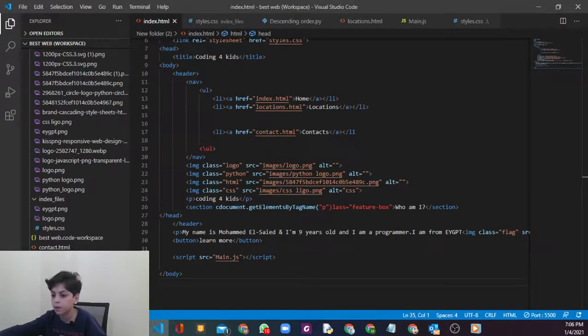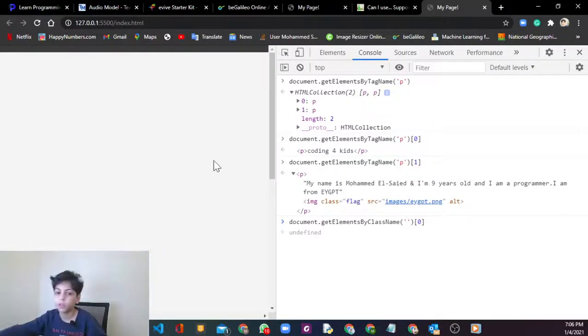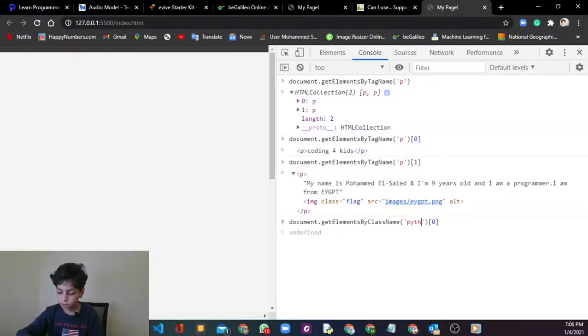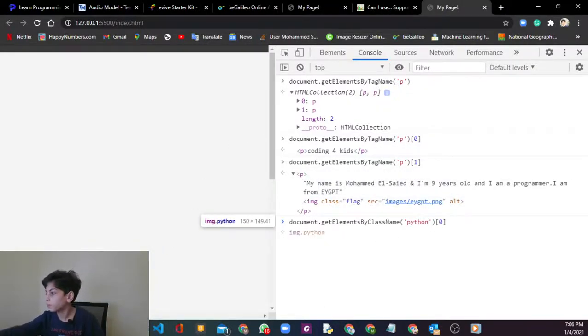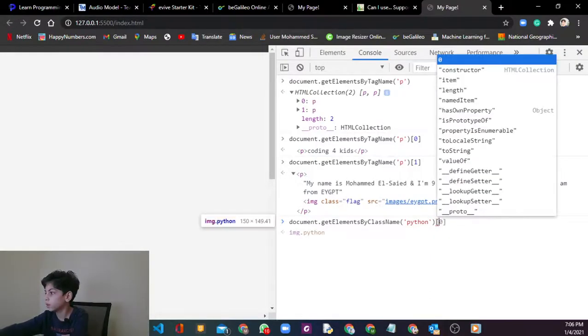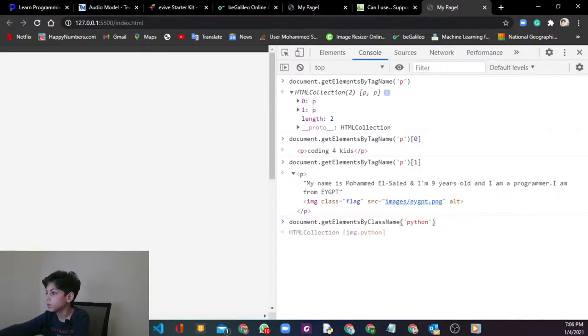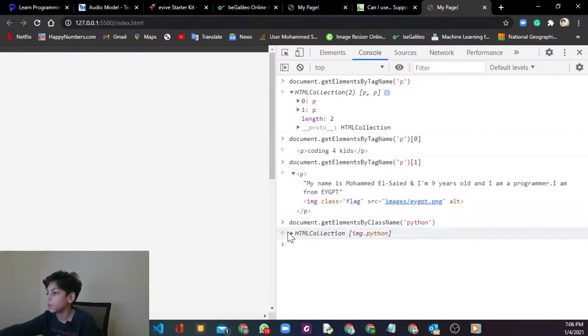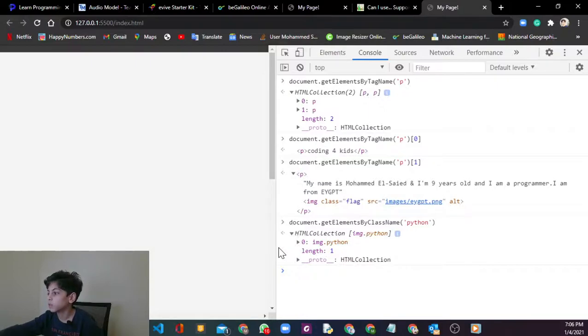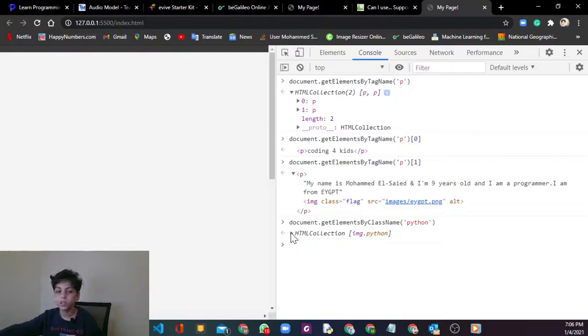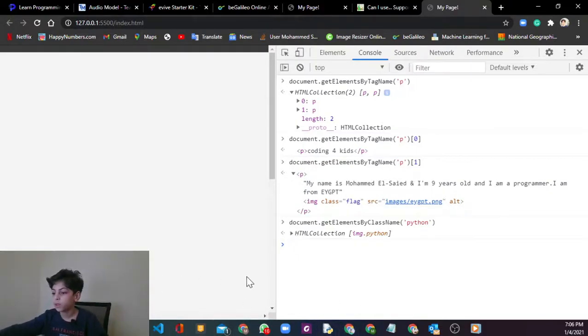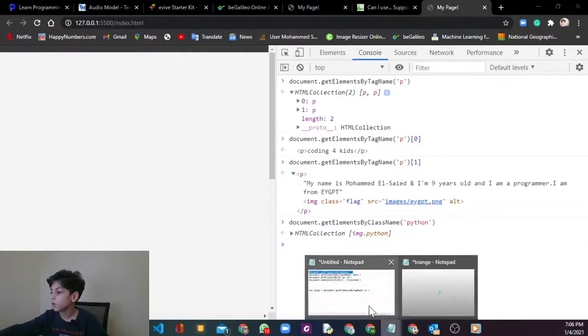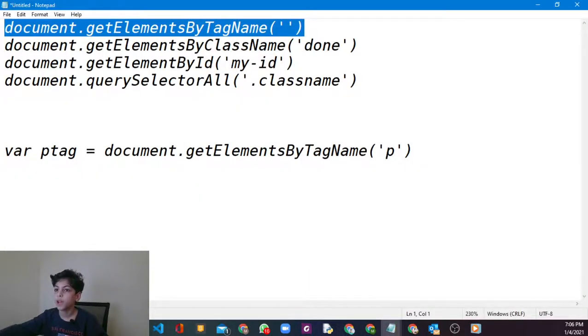I'm going to say Python. We don't really need this. We're going to see HTML collection img.Python. If you click on it you're going to see some stuff, but here you see the code. The same thing also works with IDs.